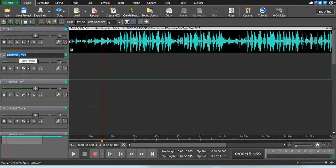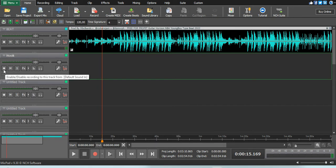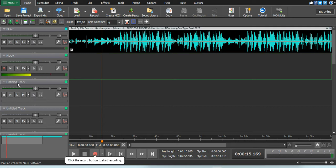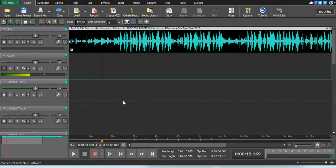Say I want to record my hook - you double-click there, then write 'hook', then click enter. If you want to record, click that record button and it will start sensing that you're about to record. Then click the record button again to start recording.